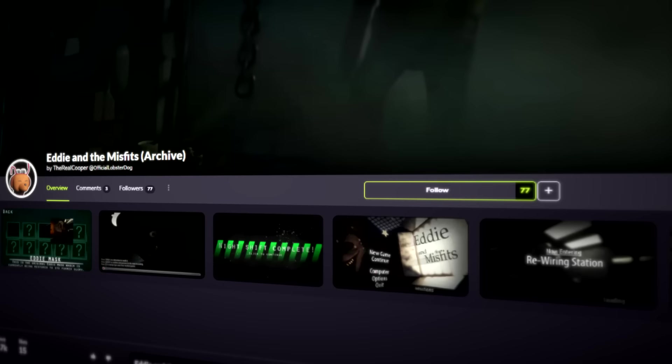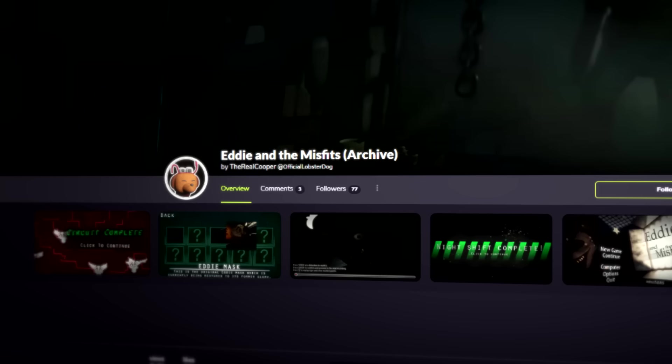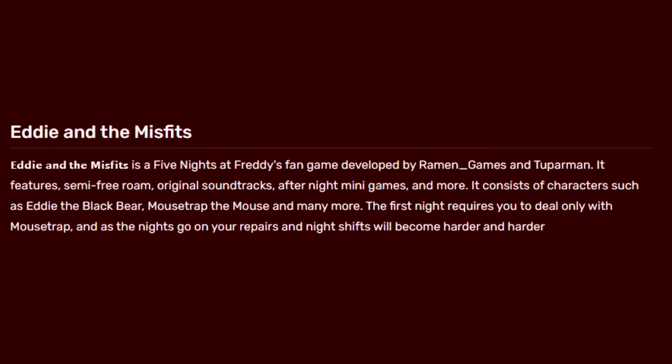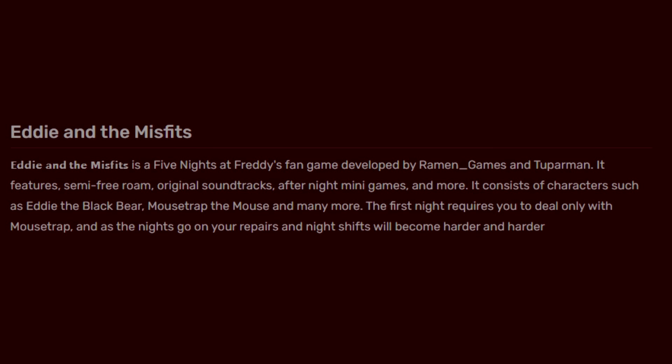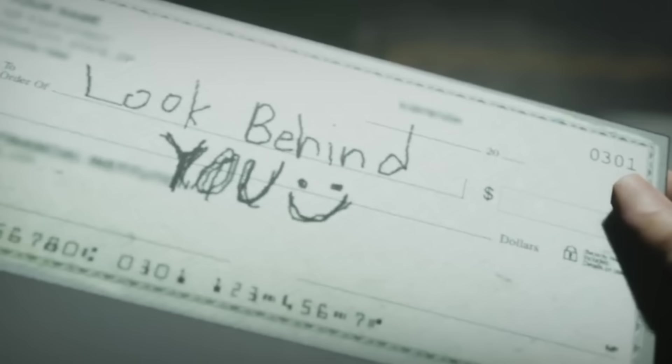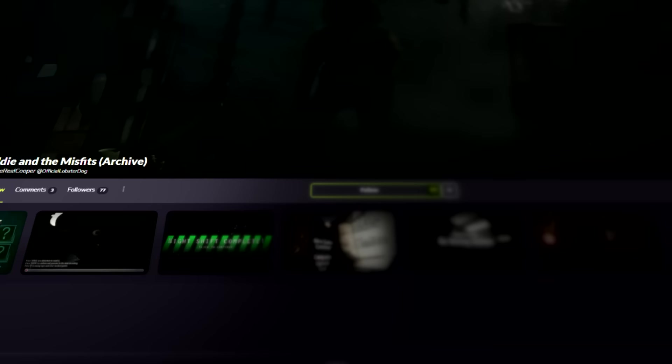After searching for it on Game Jolt, all I could find was this archive page. Turns out this game was created by Ramanov, along with another developer that goes by the name Tupper Man. And as many people know, Ramanov's account was deleted from Game Jolt recently, which is the reason Eddie and the Misfits original page is nowhere to be found. Luckily, this archive page does exist though, because I was able to still download the game and play it for myself.